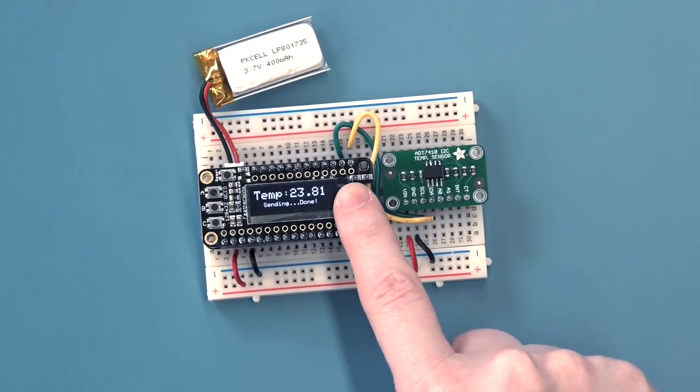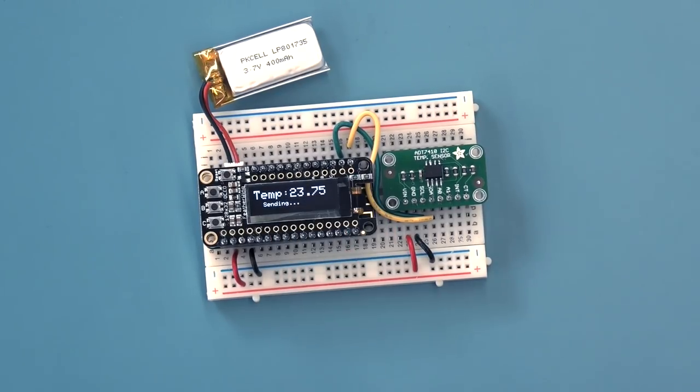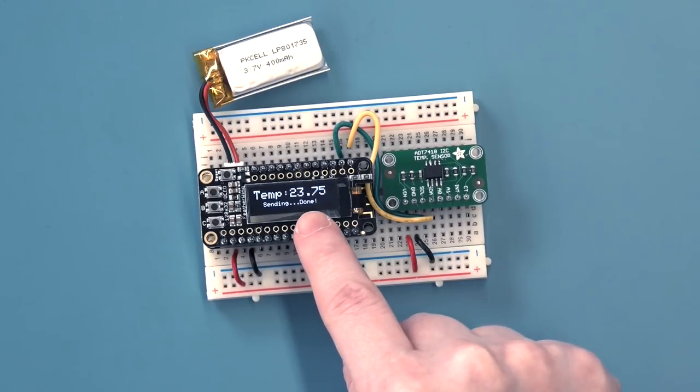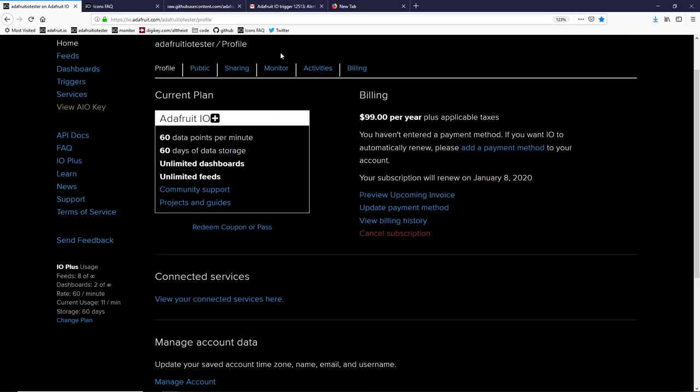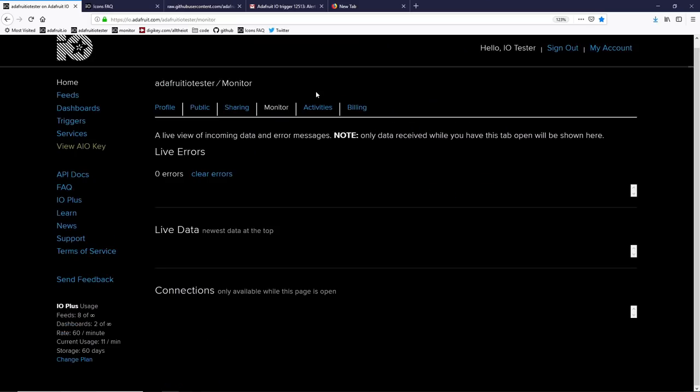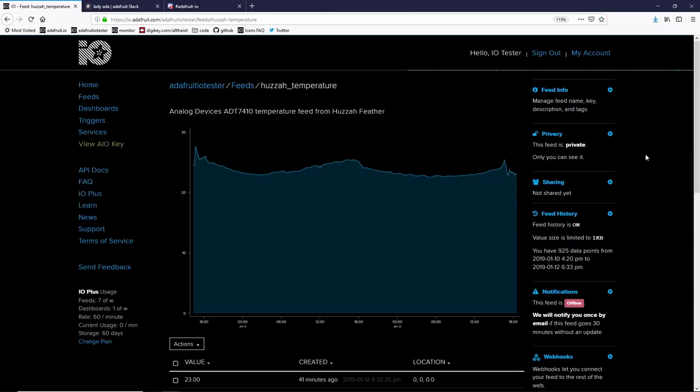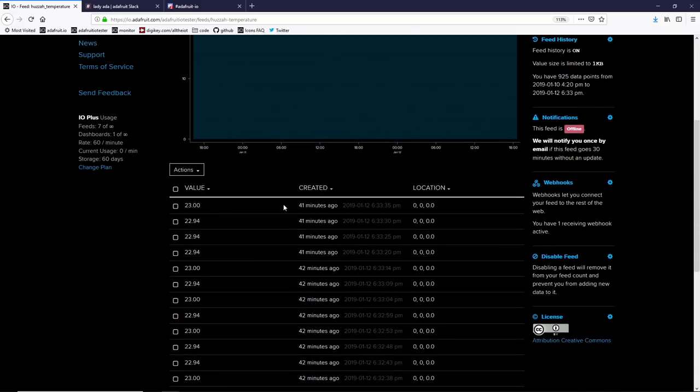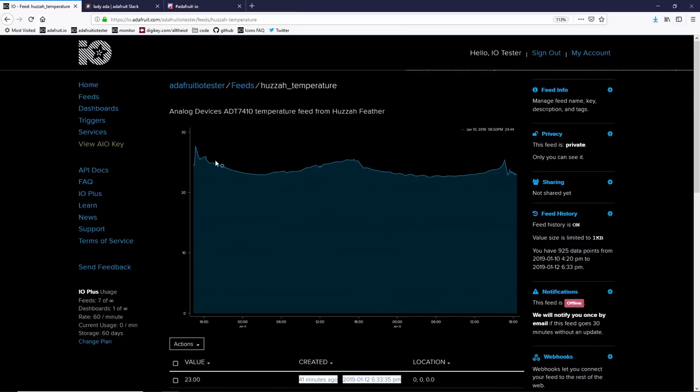And as we can see on the OLED, it's also printing out the temperature and sending data successfully. Over at Adafruit IO, go back to the monitor and you'll be able to see the huzzah temperature data come in just like you did with the Raspberry Pi. Once you've got your huzzah or Raspberry Pi sending temperature data to Adafruit IO, you can visit the feed page. Here you can see every single value with the timestamp of when it was received, as well as view a plot of historical data of your entire feed.